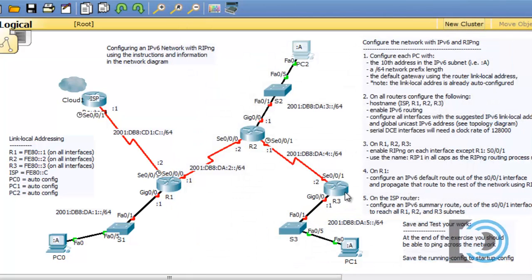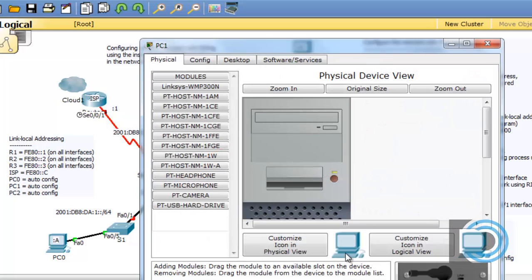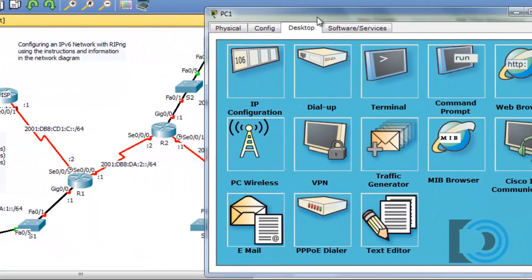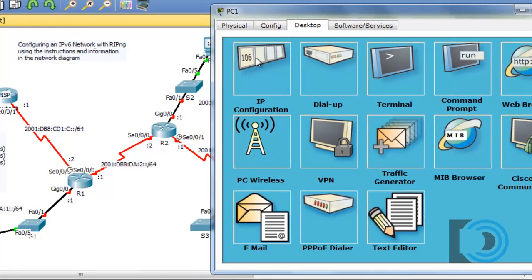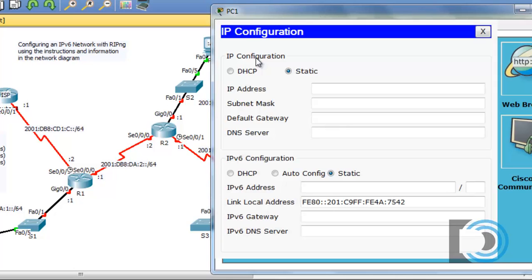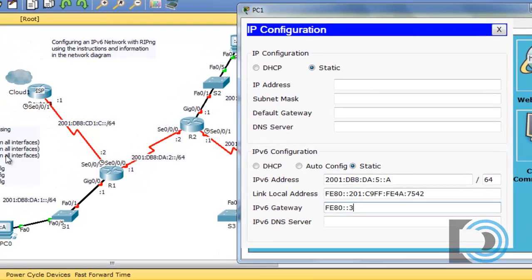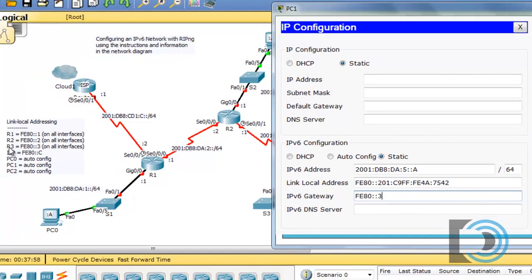Now let's go to this last PC down here, PC1, which is also going to be host 10 or colon A. The network is 2001:DB8:DA:5. So we'll open this up, go to desktop, and click on IP configuration. For the host address for this PC, it'll be 2001:DB8:DA:5::A because host 10, and then the slash 64 network prefix. And then the gateway, which will be FE80::3. We know that because over here, link local addressing are 3, FE80::3 on all of its interfaces.